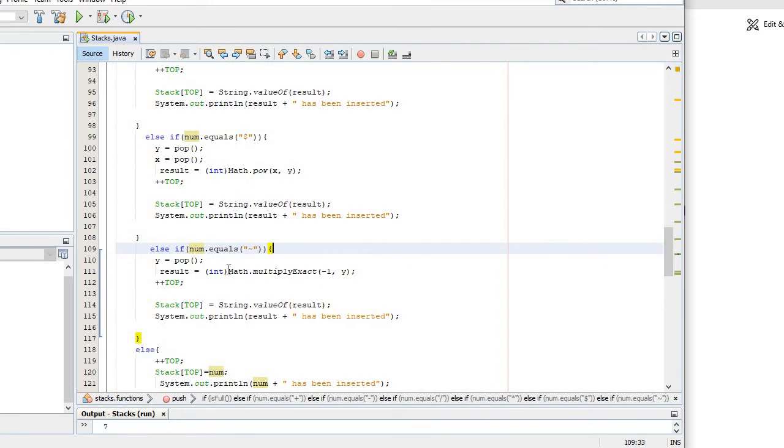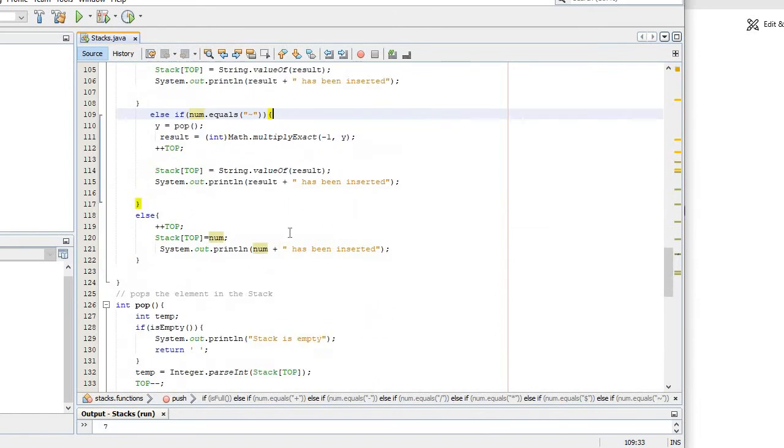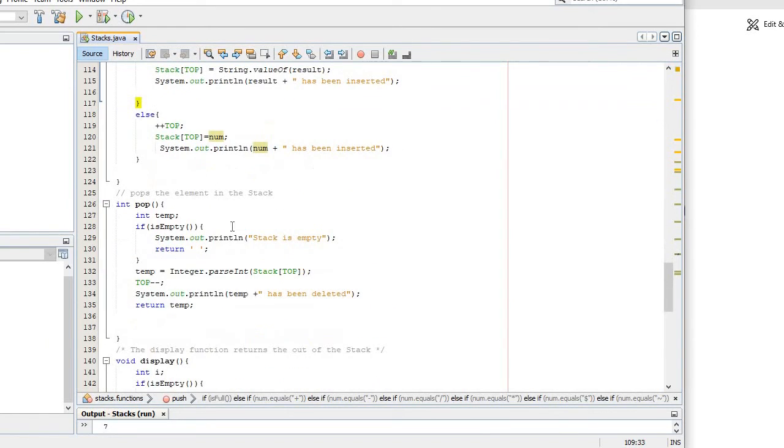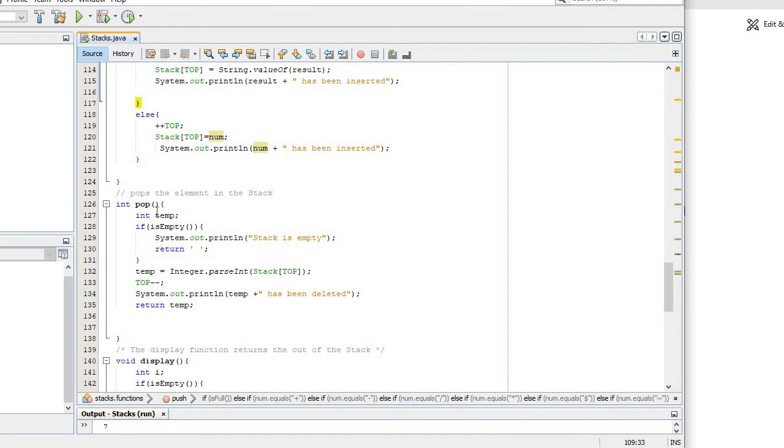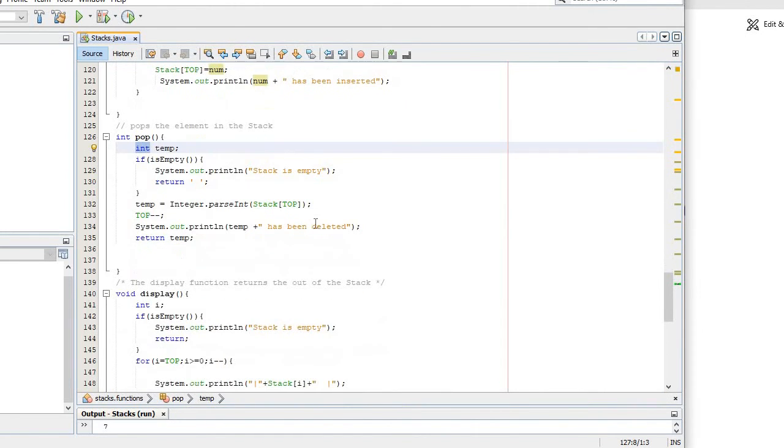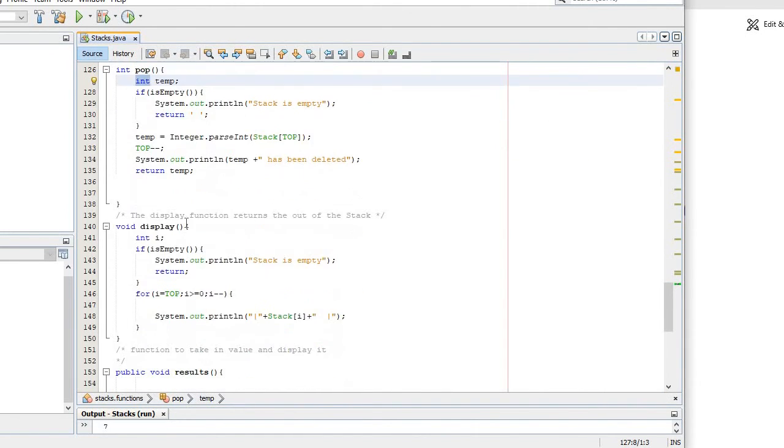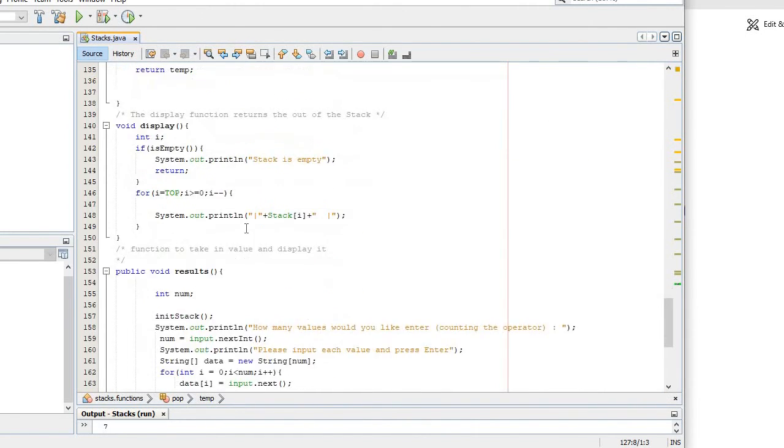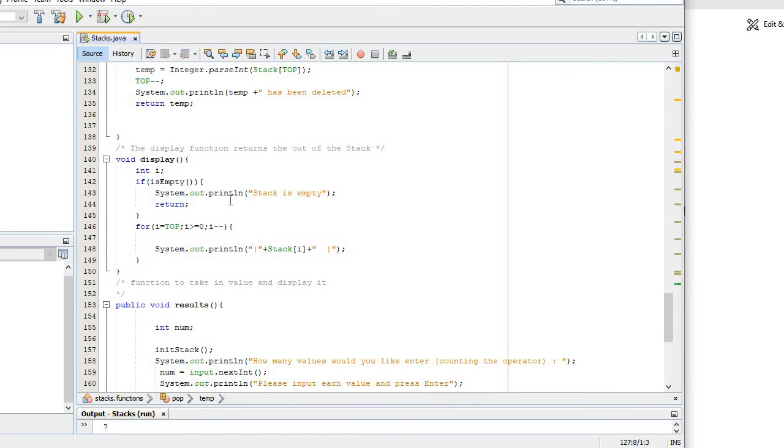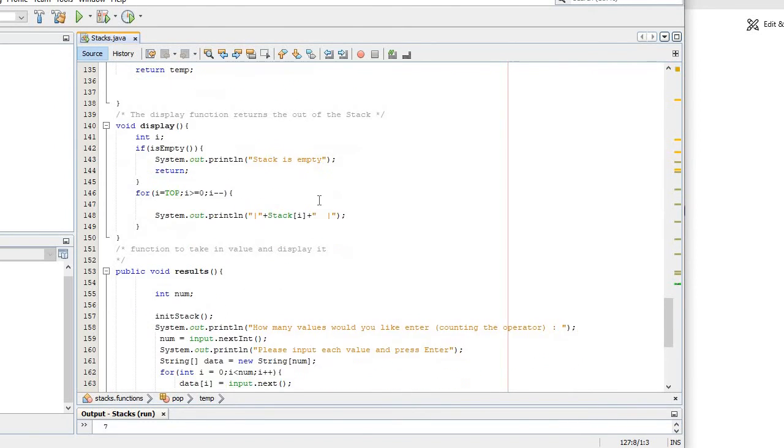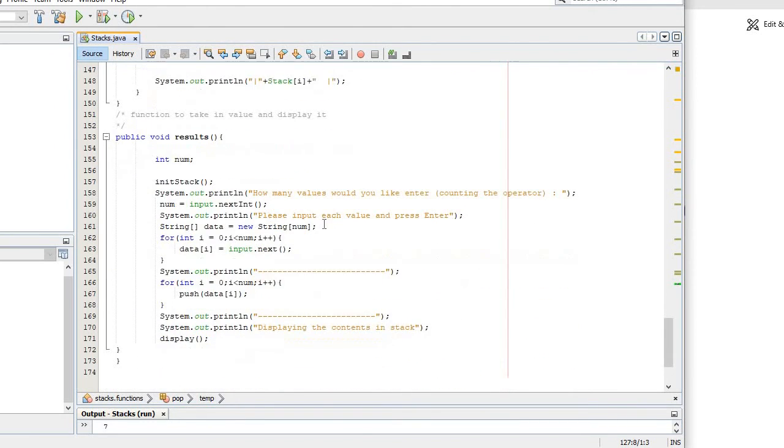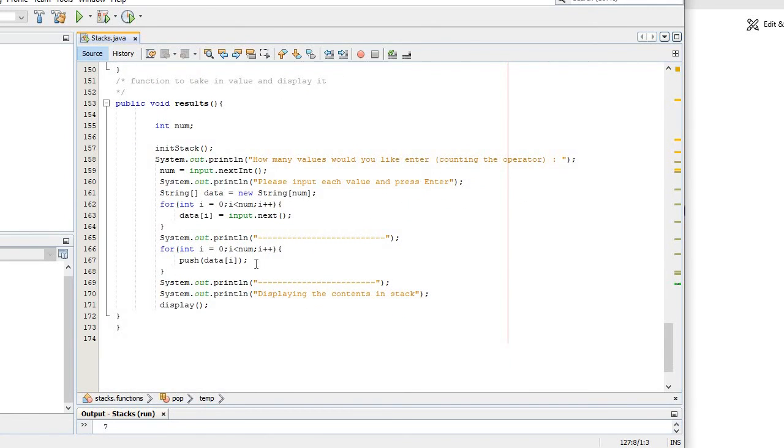And I have pop - it's gonna pop the element from the stacks and return the value in int format, integer format. And this is my display function which is going to display all the stack inside the function. And this is my user interface as of right now for the user.